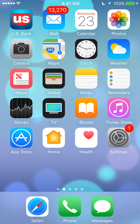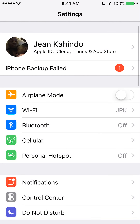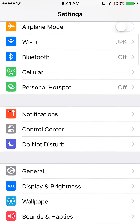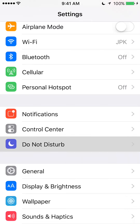We will begin by opening up settings. Once you have settings open, scroll down to where it says Do Not Disturb and tap it.